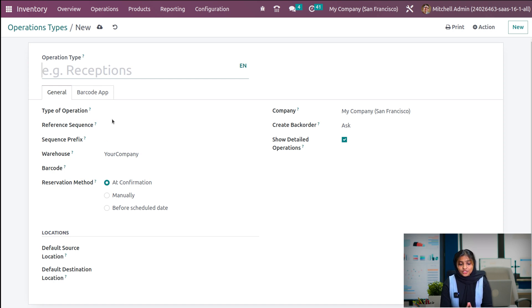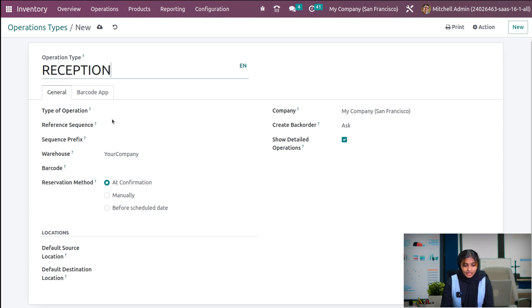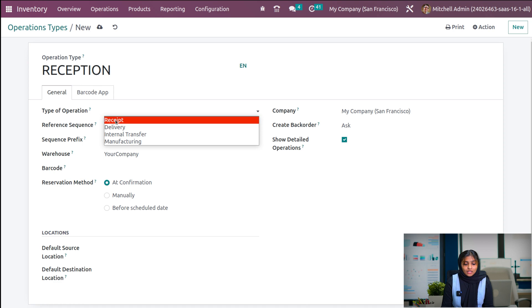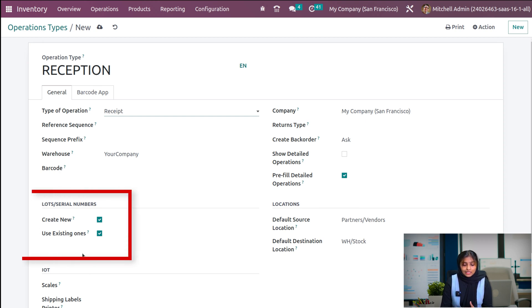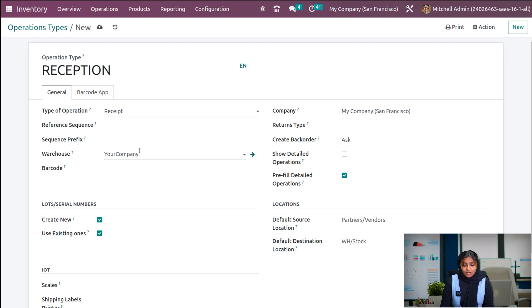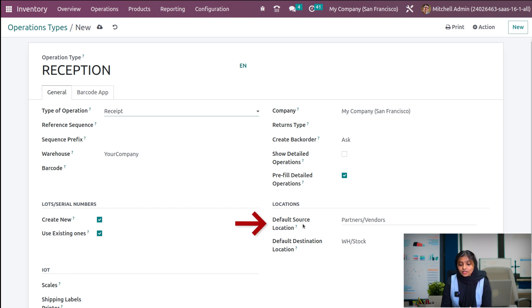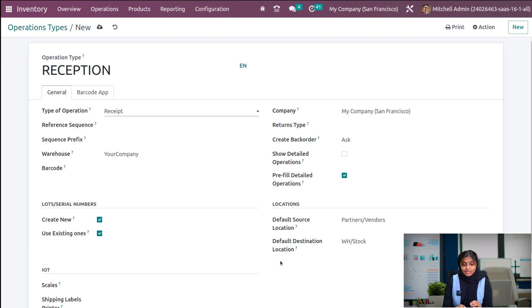I'm gonna create a new operation type called reception. So let me give it as reception. You could find some changes on the window based on the selection of type of operation. First I'm gonna select receipt. As you have selected receipt, you can see a small change is triggered in this window — a lot and serial number option is created. Also, as you choose reception, the location under the location tab, the default source location as well as default destination location will be automatically configured.